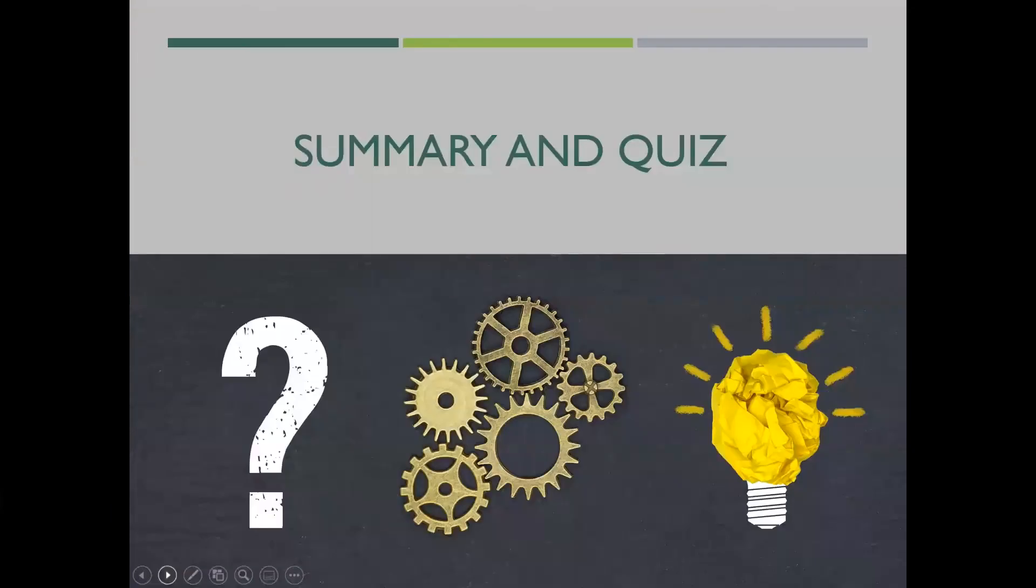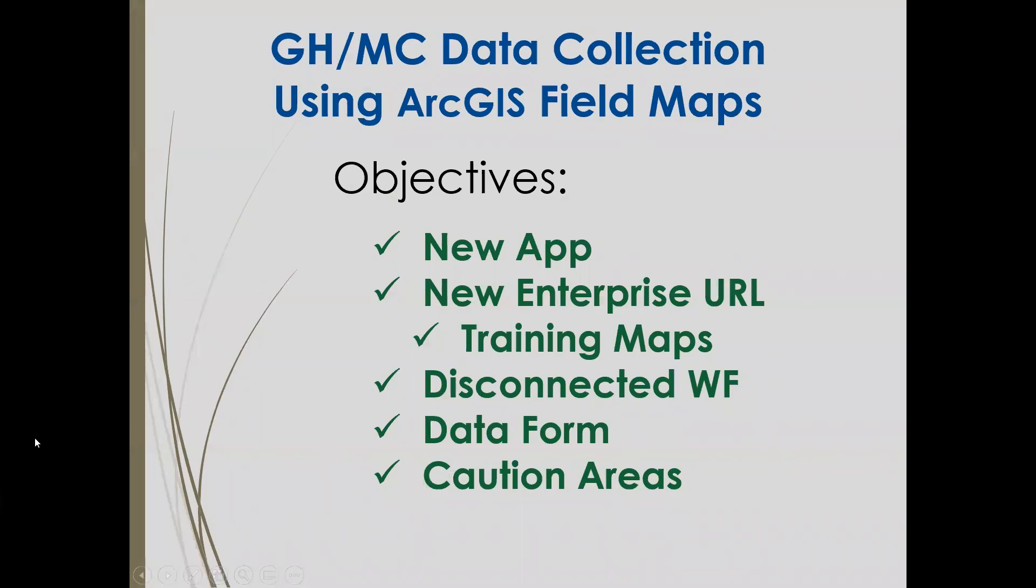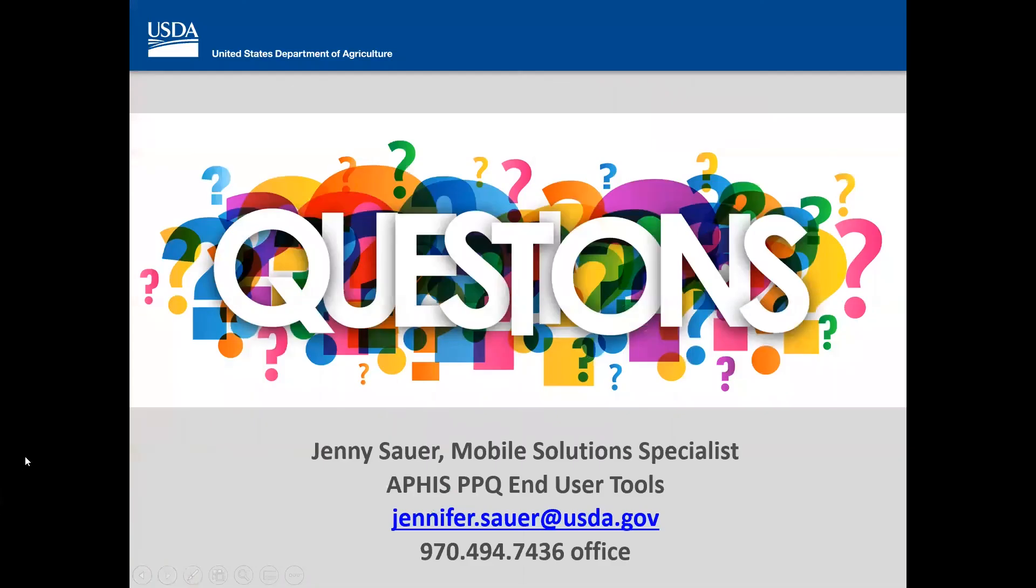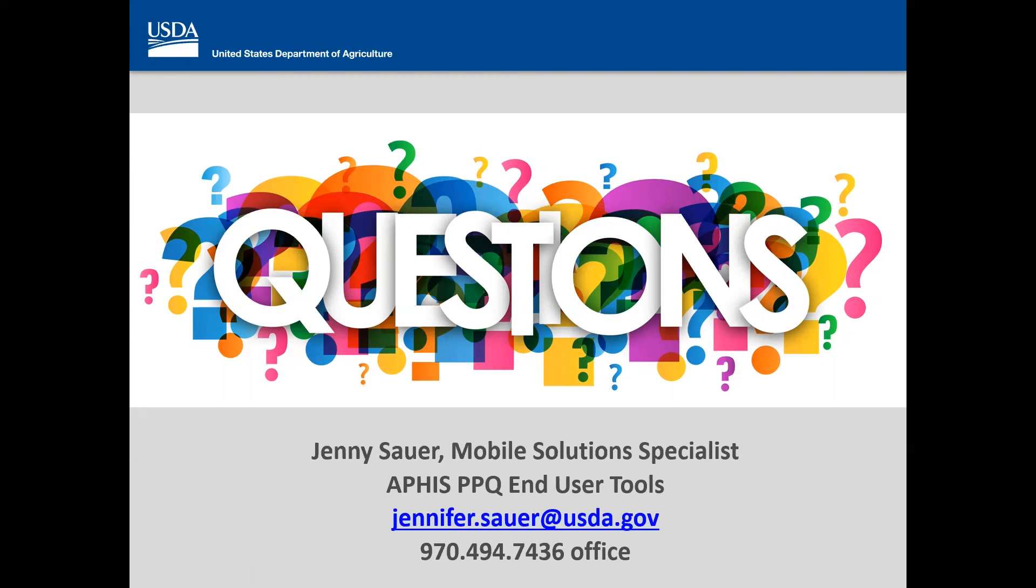Don't forget to take the quiz. I'm going to put that link in the box one more time before we're done. I think we've covered this pretty well. The new app using the right URL, the disconnected workflow. We took a look at the data form and we talked over caution areas today. But really, I want to just kind of leave you with this, that I'm here for questions. We're always trying to improve these trainings. I know it's a bit of a whirlwind, but I want to leave you with my information to reach out and please let us know how we're doing and how we could do better or share more with you.